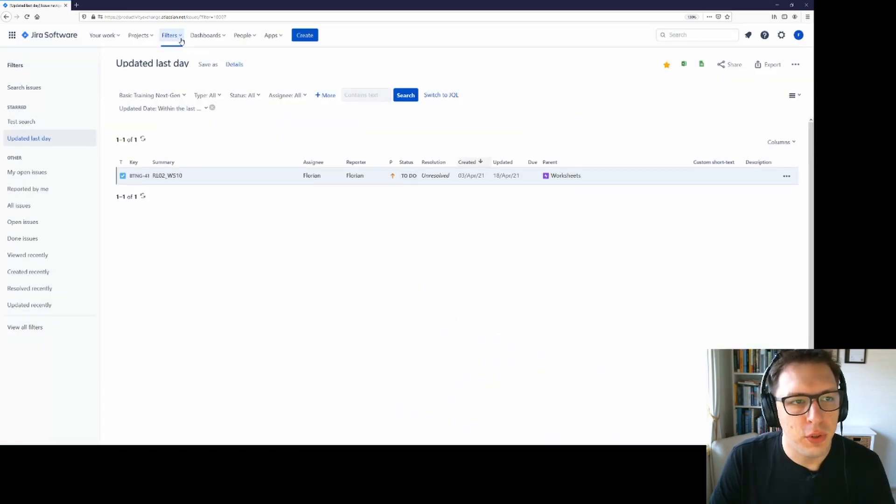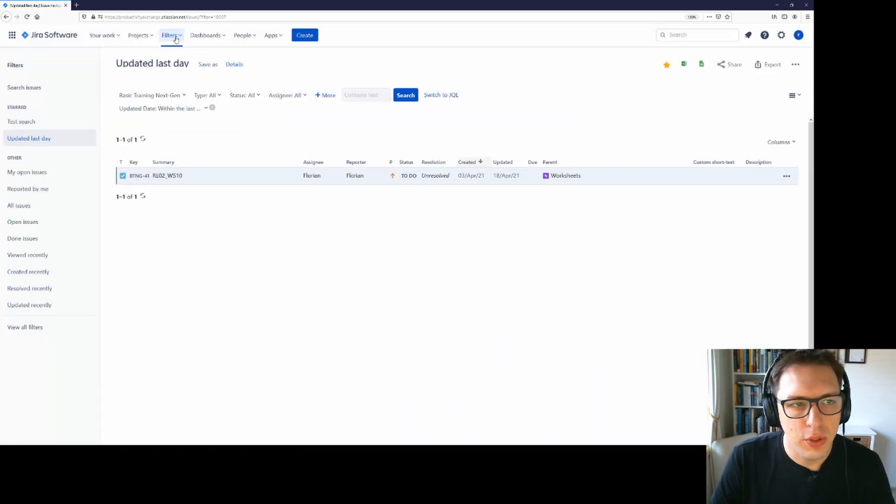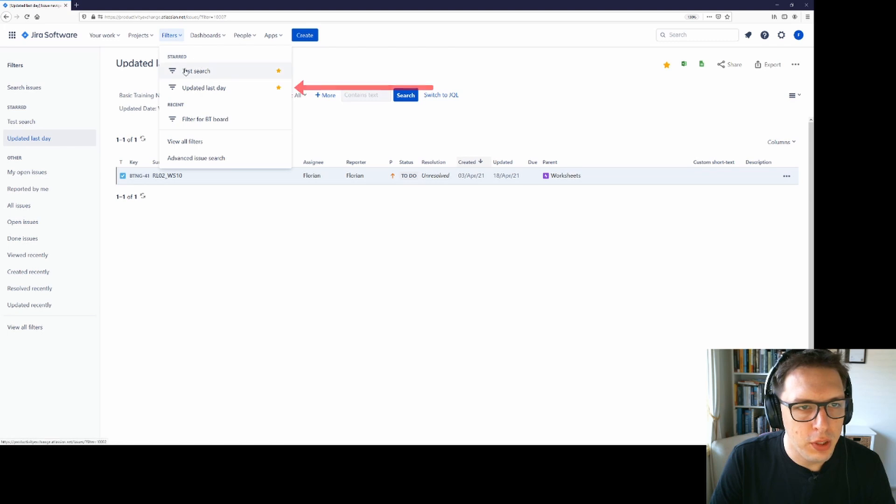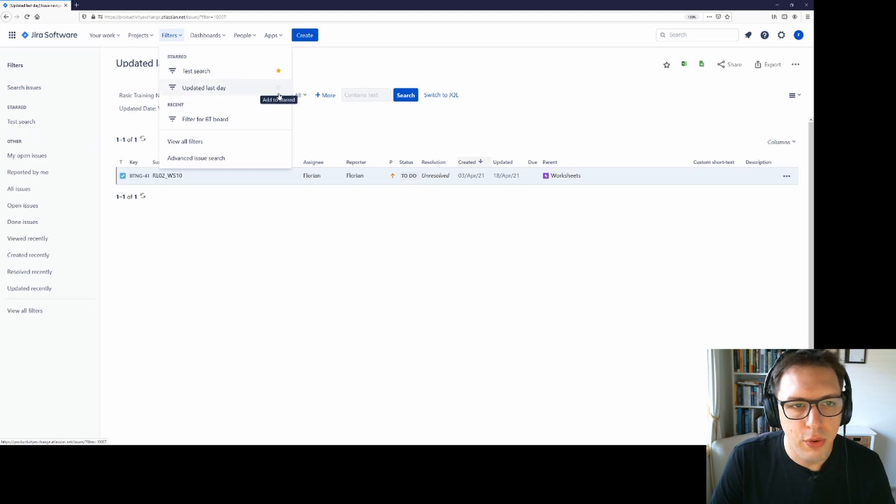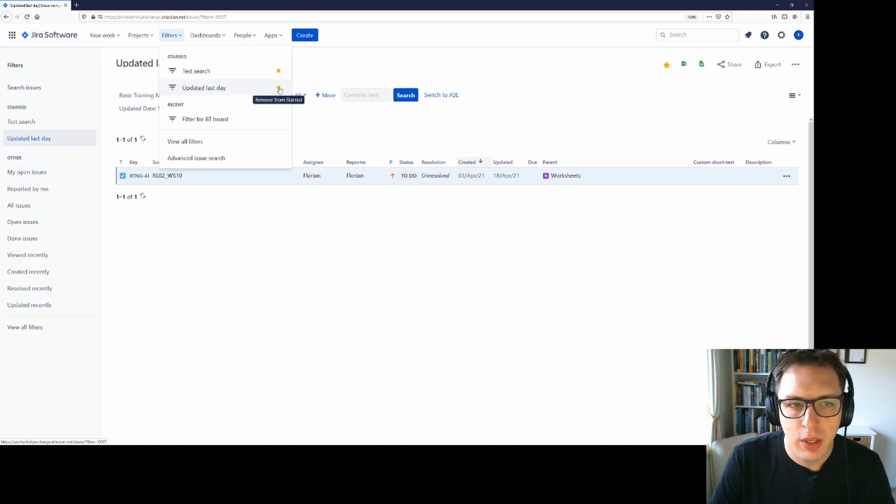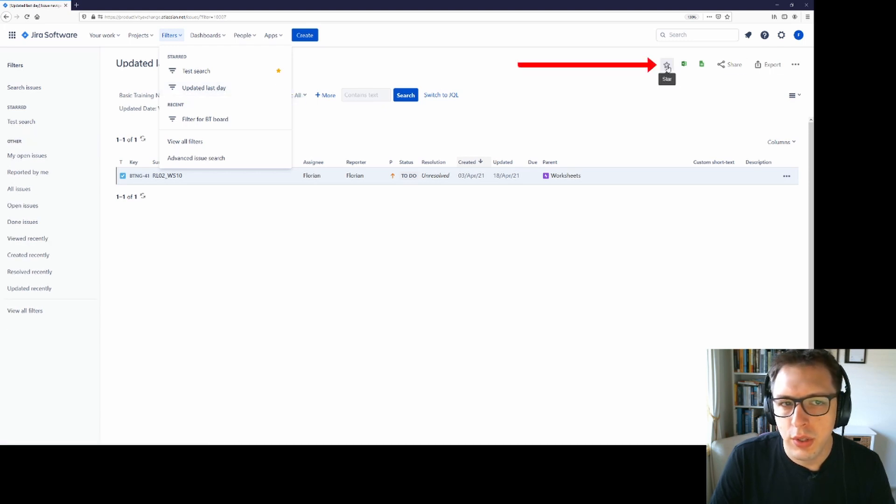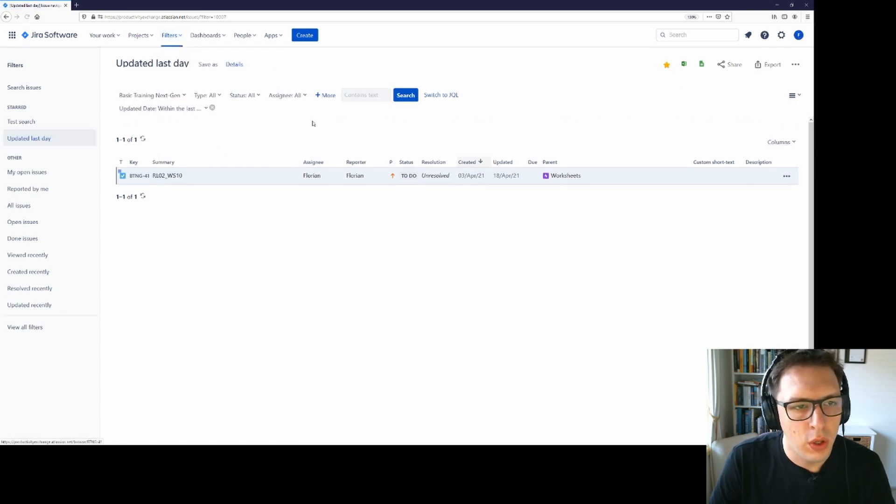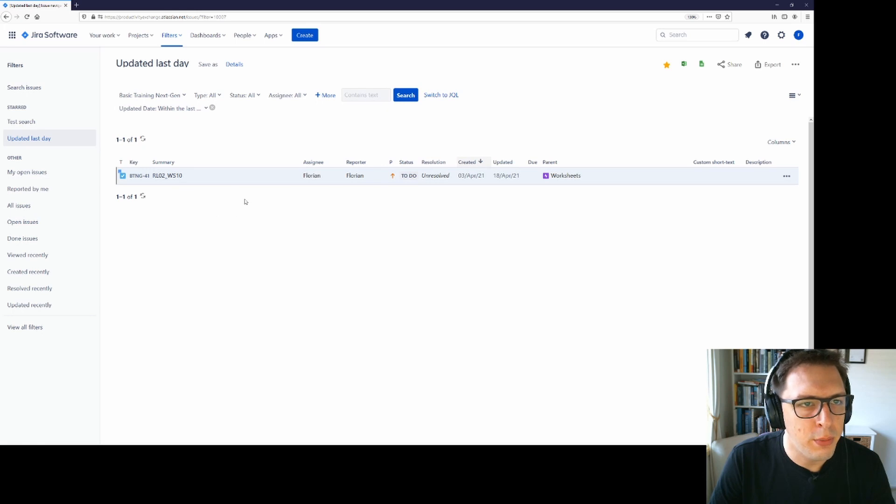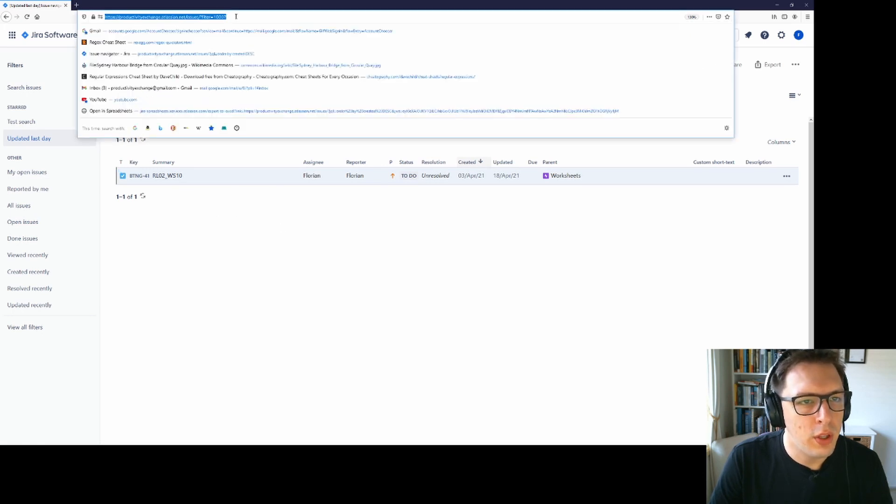Once you've saved your filters, you can come up here to filters and you can see that it's already put it into our starred list as updated last day. It automatically does that. You can unstar it from here and you can restart it from here or you can un and restart it over here. If you then click on this filter, it will load the items that are available.